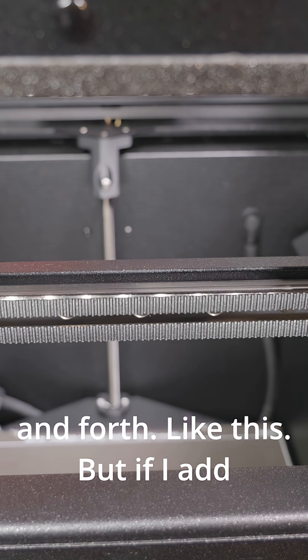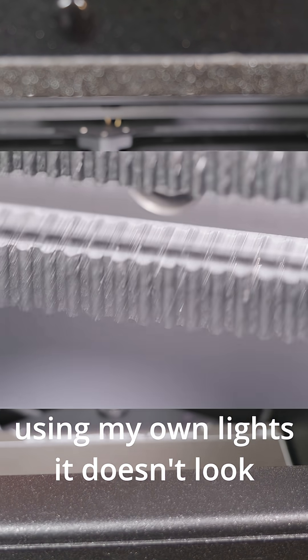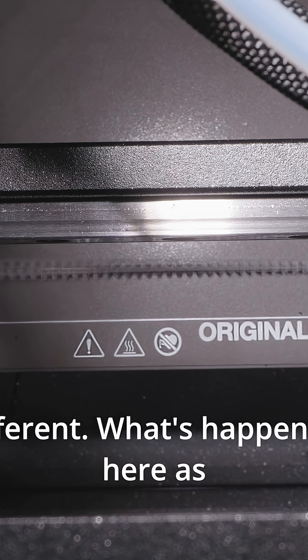But if I add some lights to this using my own lights it doesn't look very clear at all, it suddenly looks completely different.